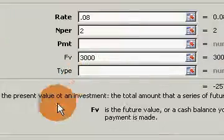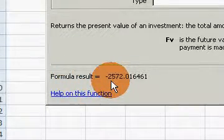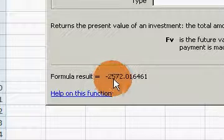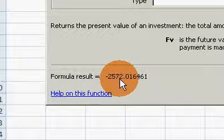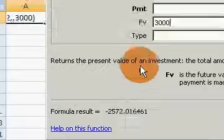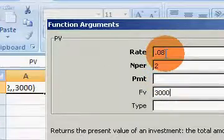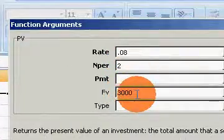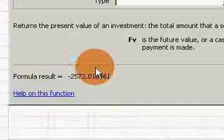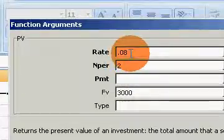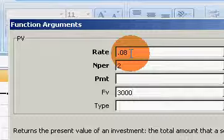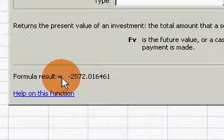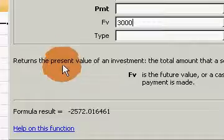If we look down at the formula result, it does match up with the textbook. It says that if I invested two thousand five hundred seventy-two dollars and one cent today, in two years, if compounded at eight percent annually, I would have the positive three thousand dollars in the account.